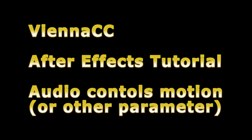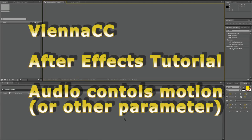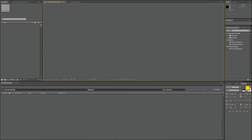Hello and welcome to my tutorial. This is an After Effects tutorial and I will show you how I control an animation by a waveform, so it's controlled by the audio.